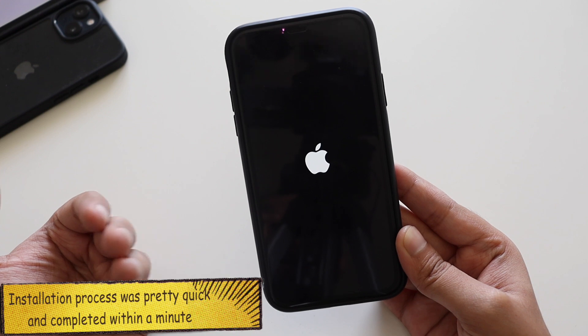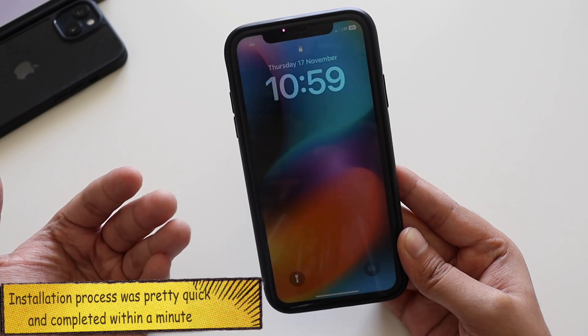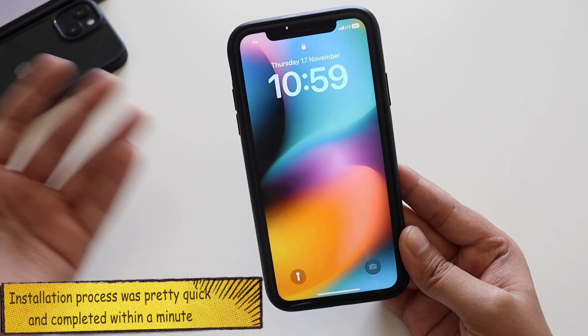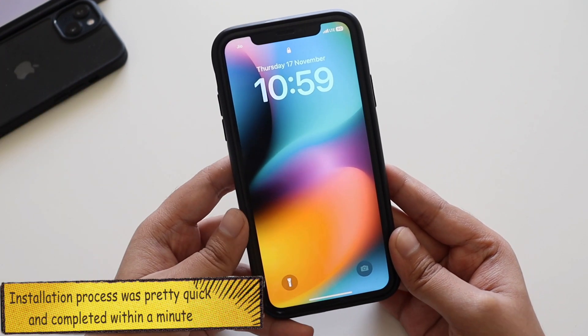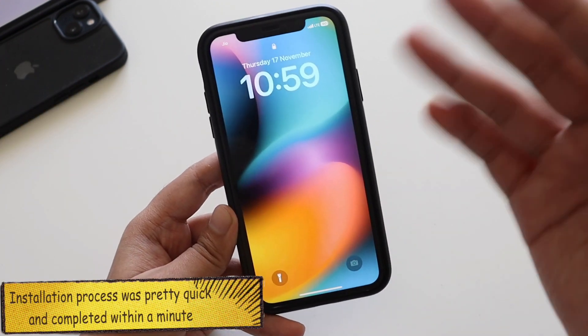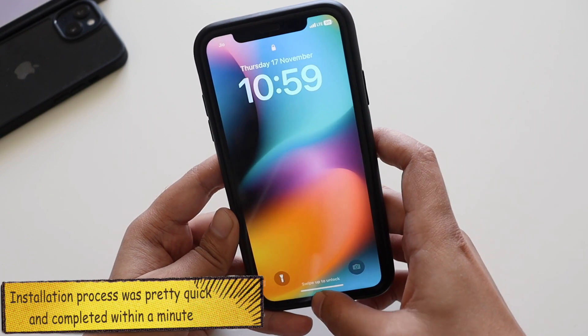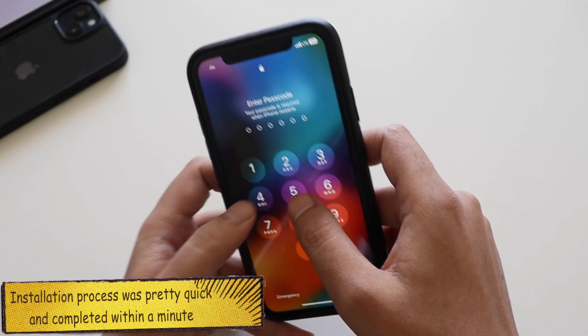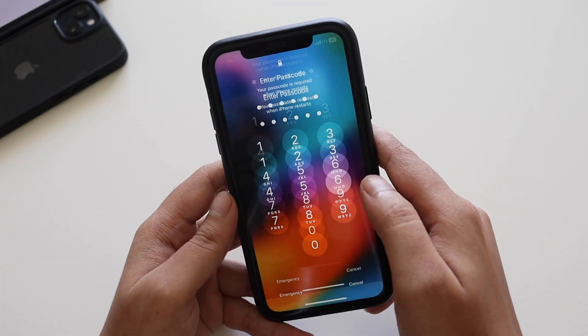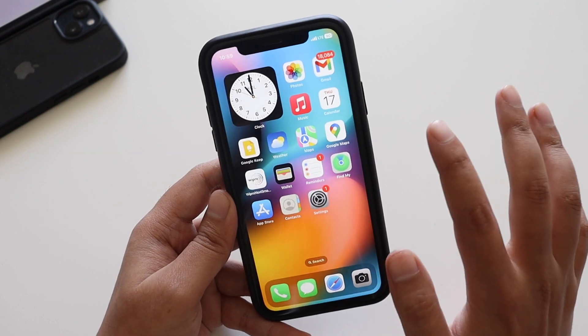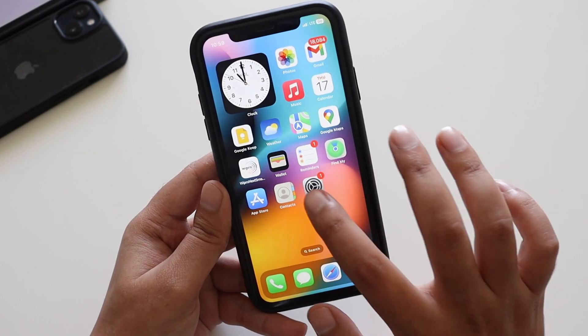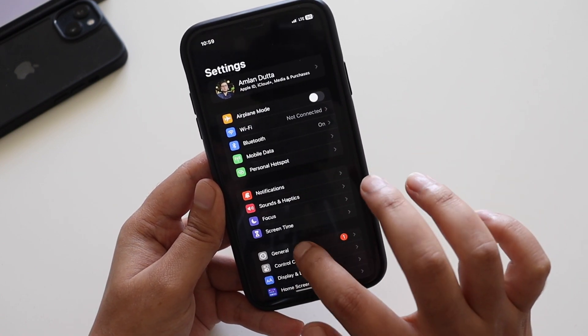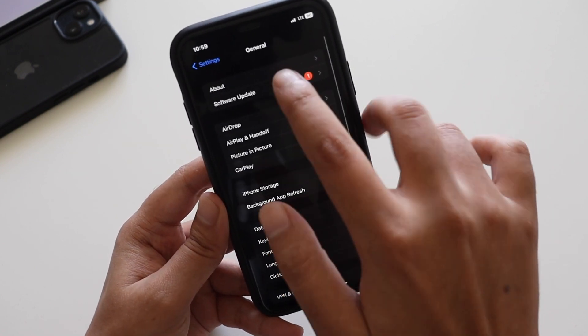As you can see, the phone got rebooted. Let me put the passcode and let me show you what are the changes. Let me go to settings and general.